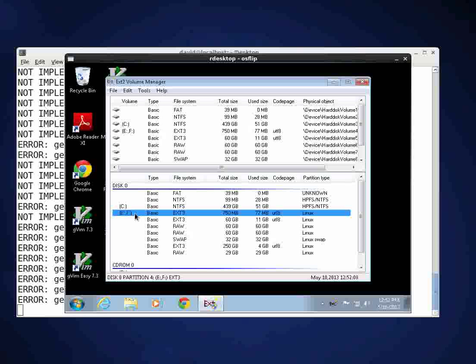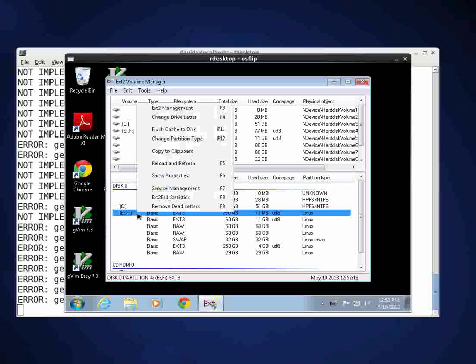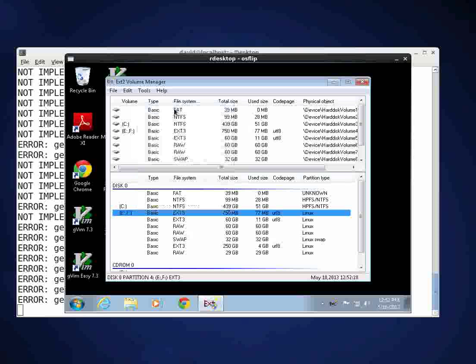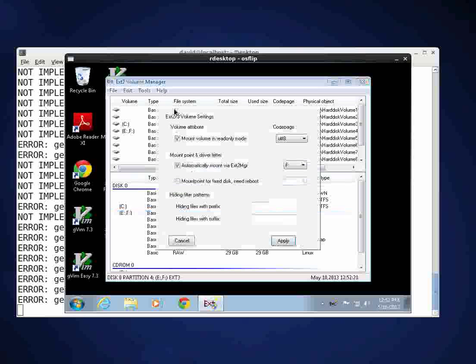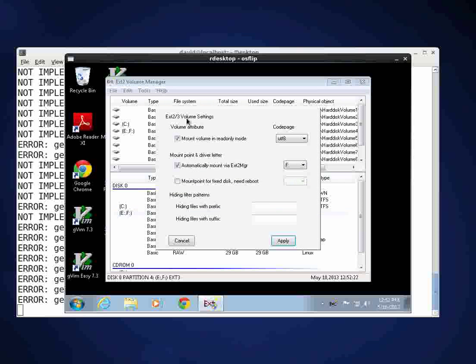I'll do a right click on that and I'm going to go to EXT2 management. I'll click on that tab and one of the things you need to check is a lot of times when I reboot it comes up and says mount volume in read-only mode.